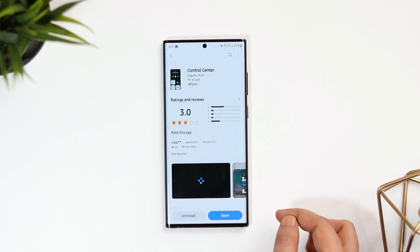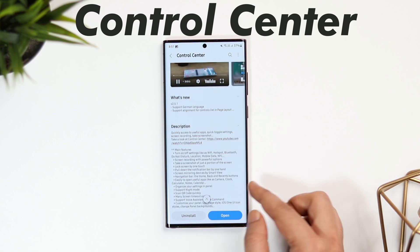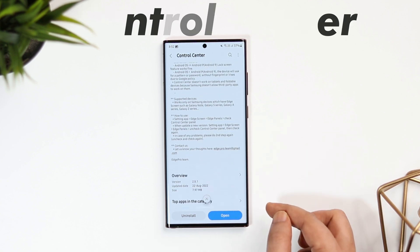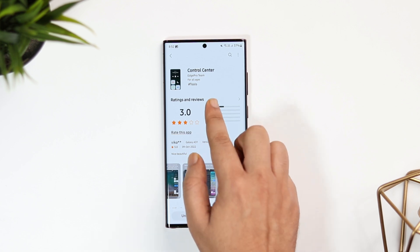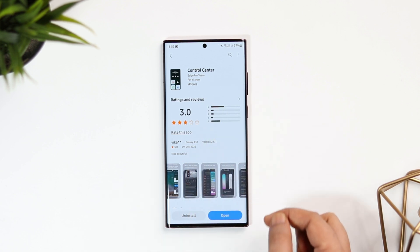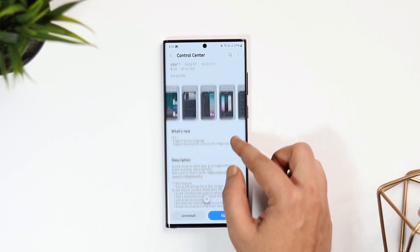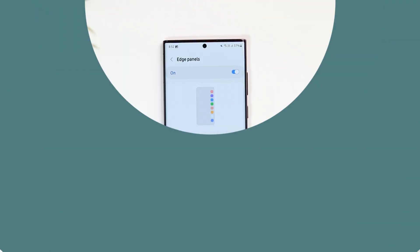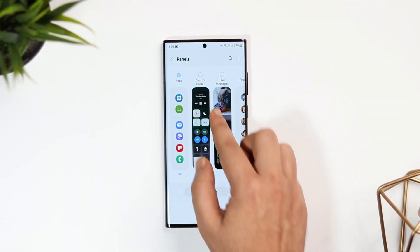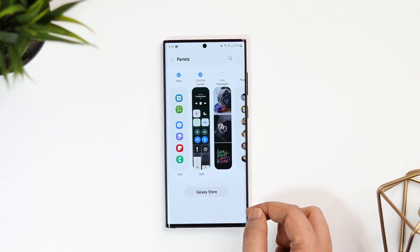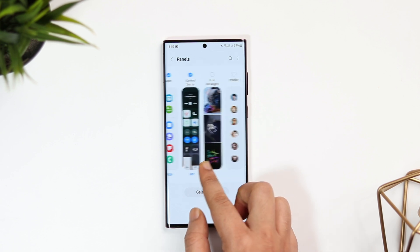Once done, you need to download an additional panel called Control Center. You can get it from the Galaxy Store and I will also make sure to drop a direct link in the description below. Even though the app is paid, I still think it's totally worth installing. Once you are done downloading this app, go back to the Edge Panel, select Panels, and here you just need to turn on the option called Control Center.